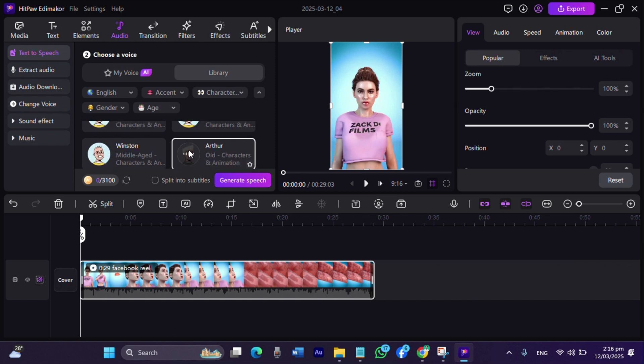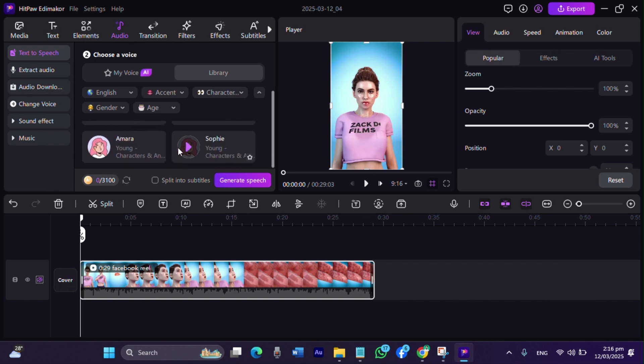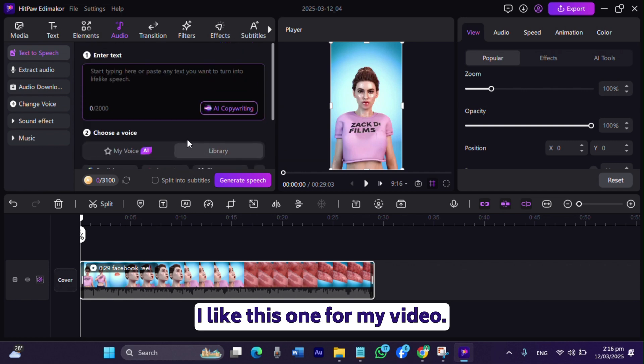Hello, let my voice add more color and warmth to your words. [Multiple voice samples demonstrated] I like this one for my video.